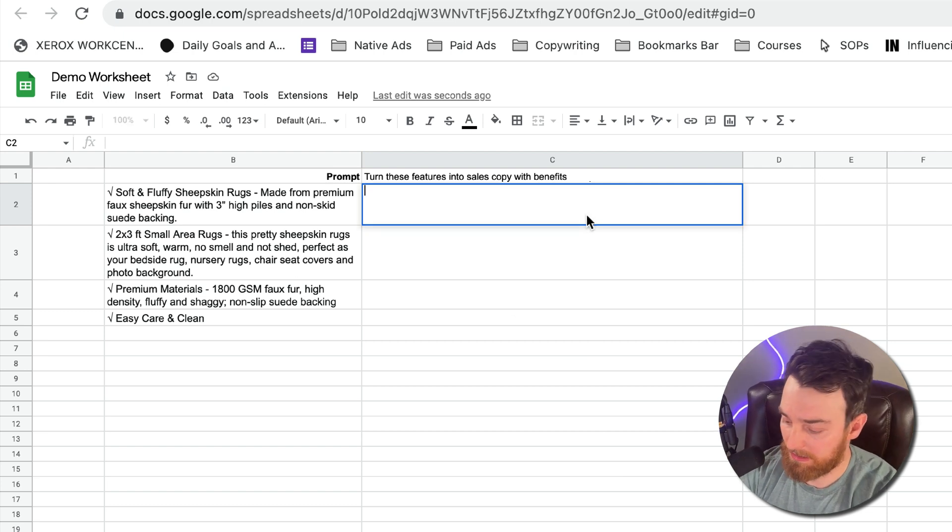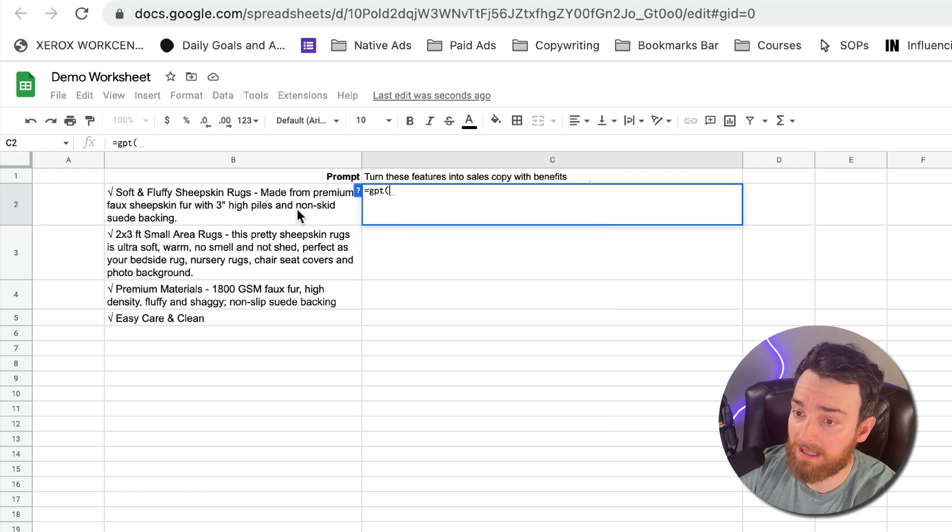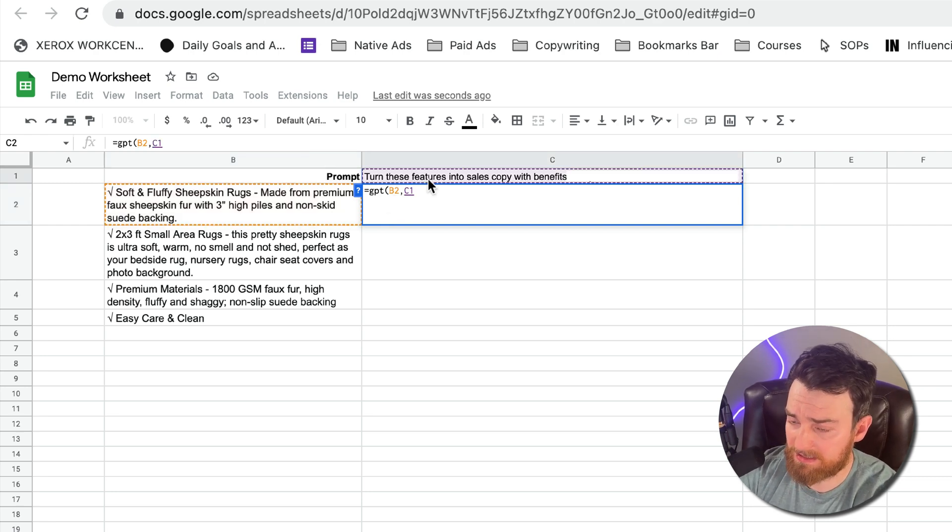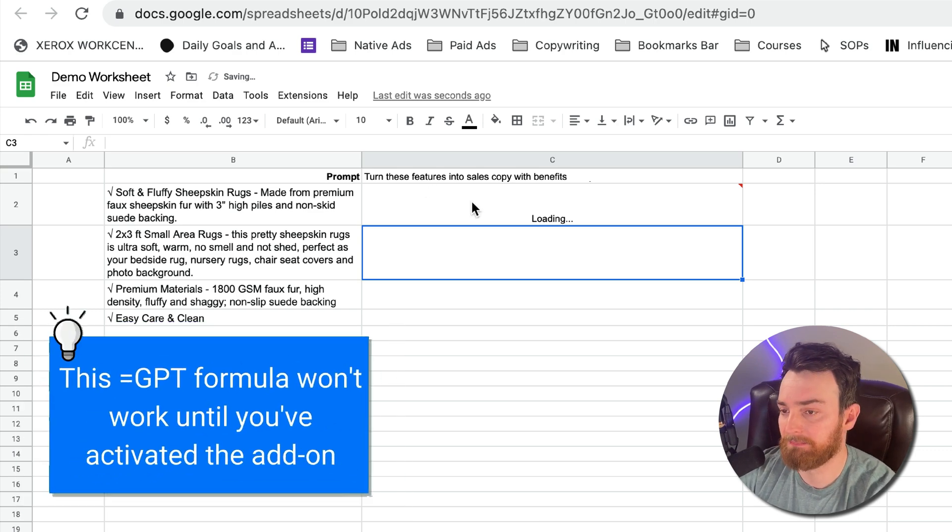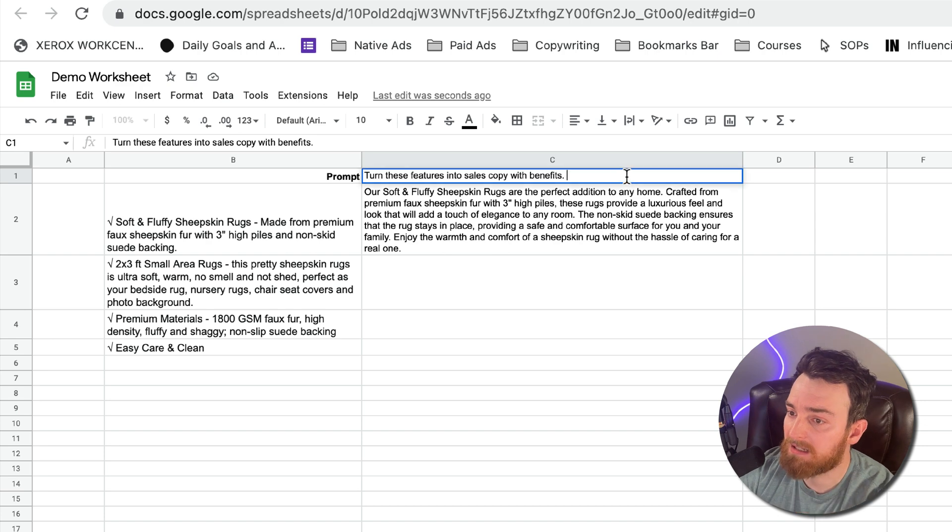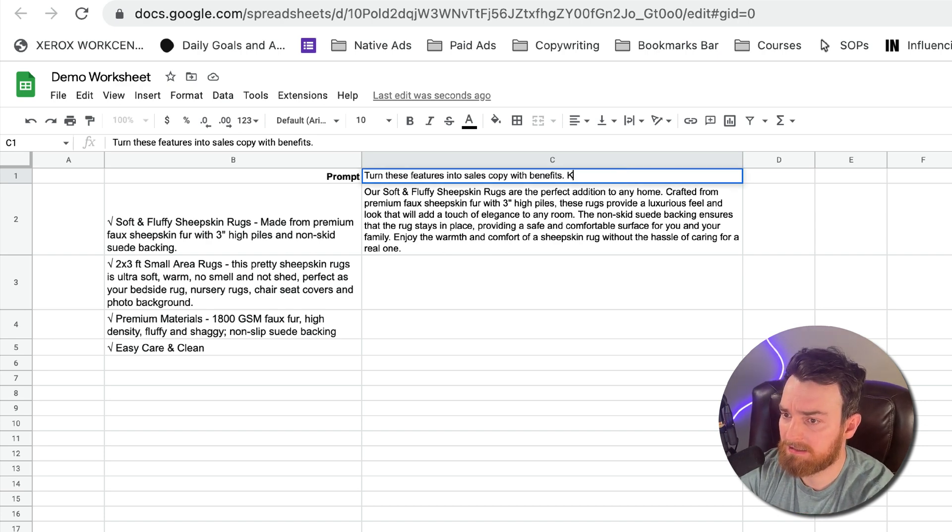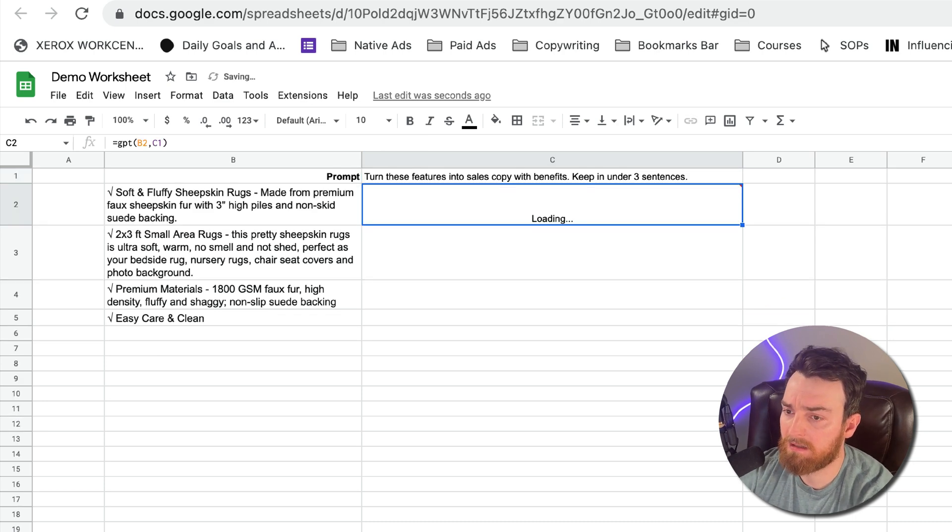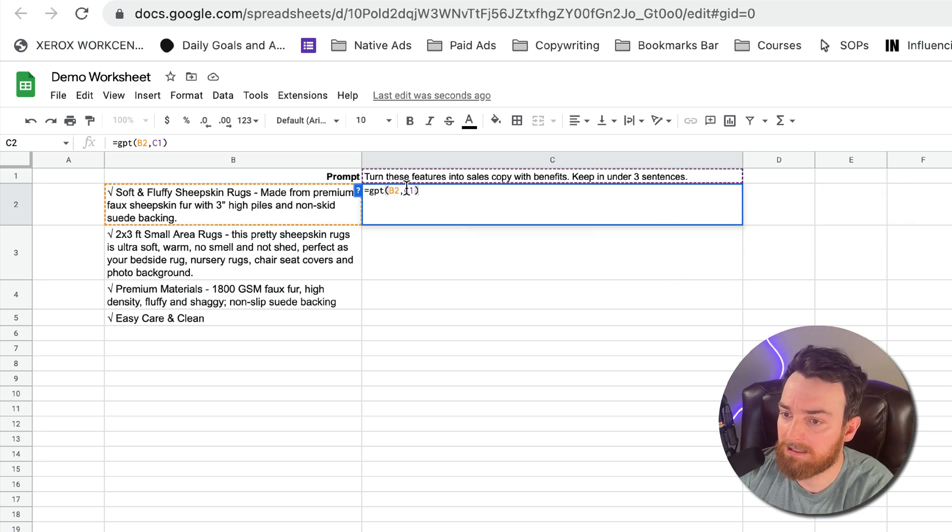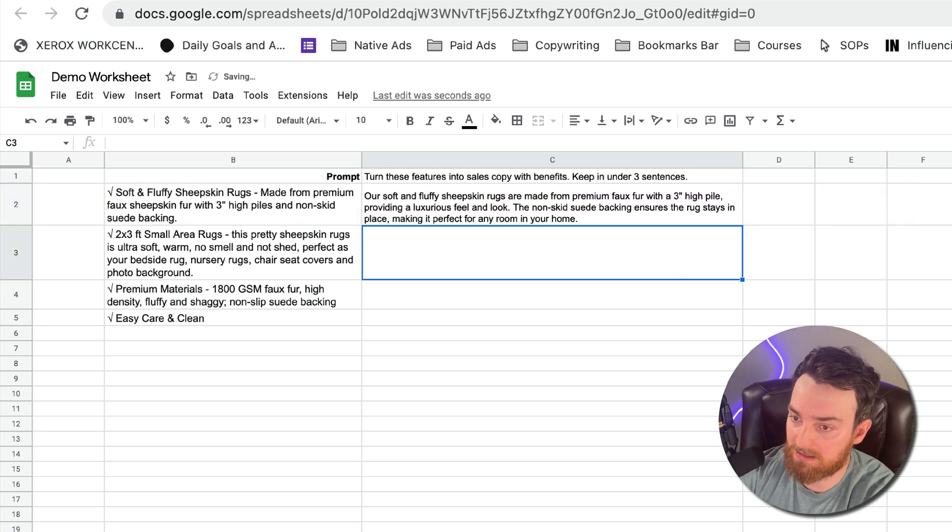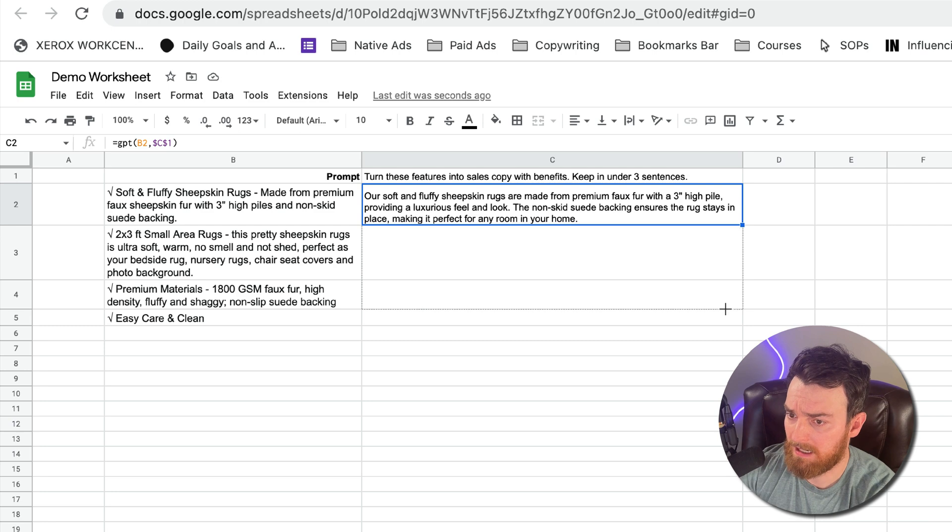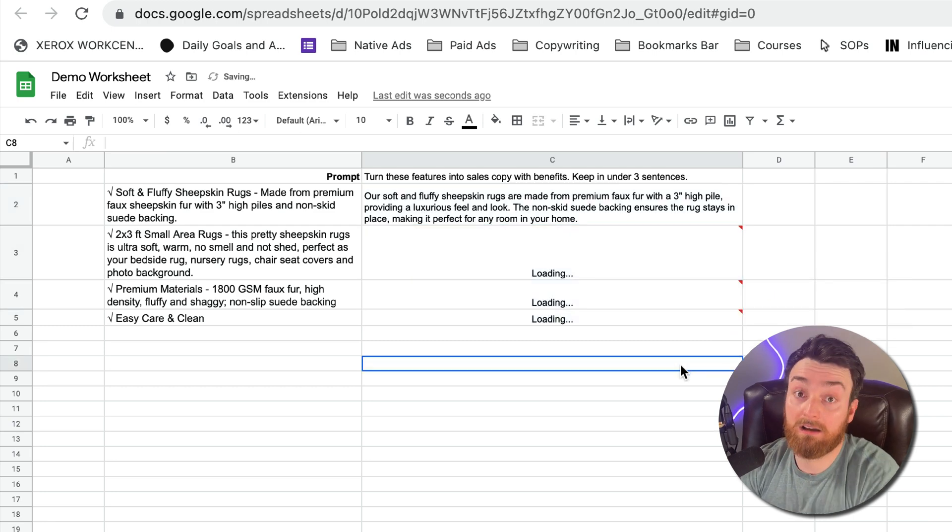I'm going to do equals GPT and I'm going to select the cell and I'm going to select the prompt and I'm going to press enter and it's going to load. And then just like with ChatGPT, if I change this up here, I can say keep it under three sentences. You can adjust it and it's going to just keep redoing the prompt. And then let's say that I want to drag it down through the other cells. I just need to change this to a fixed prompt and then I can drag that down.